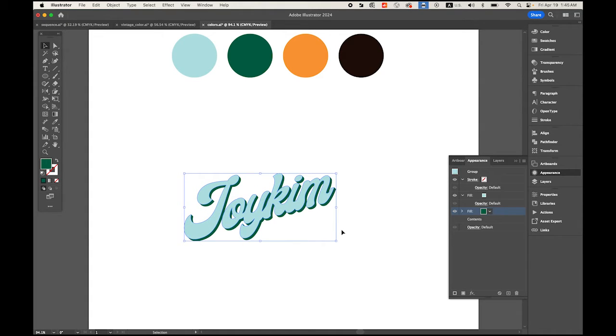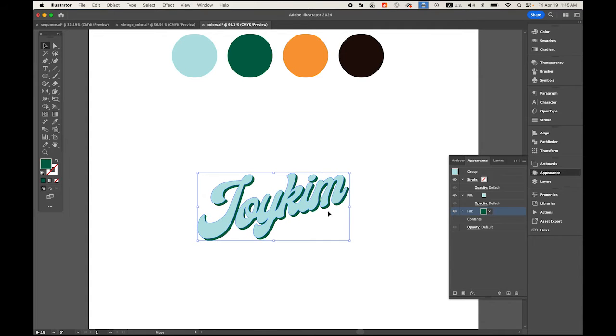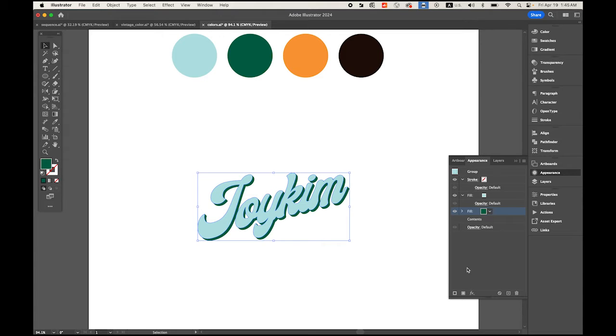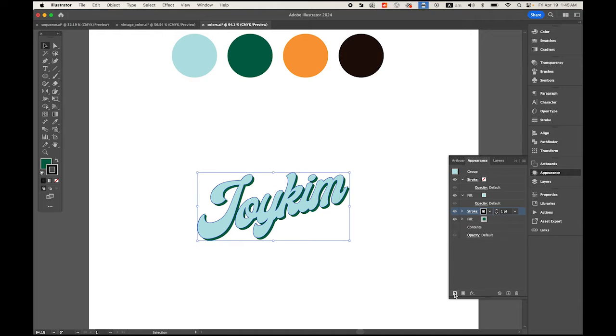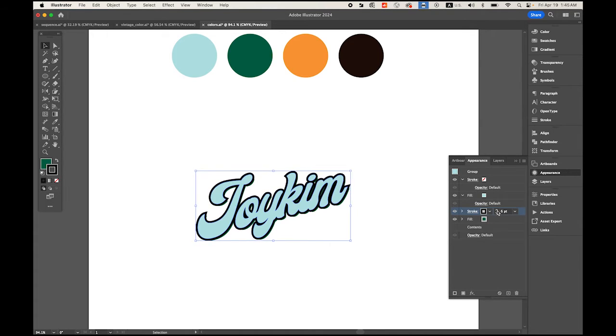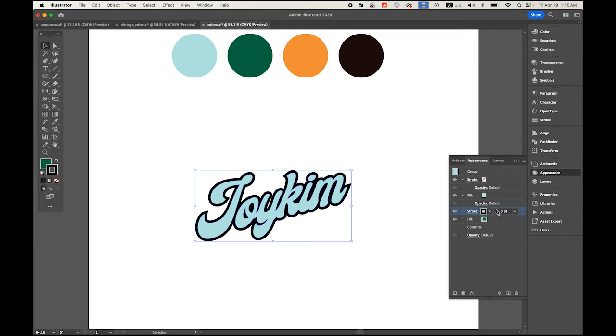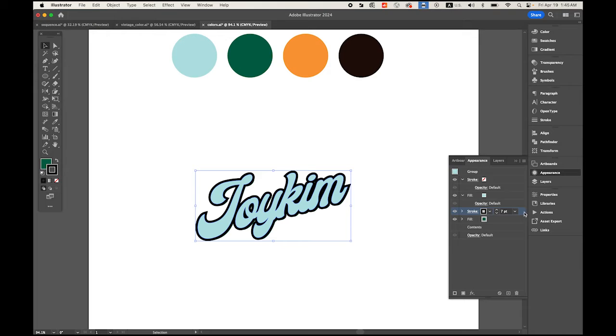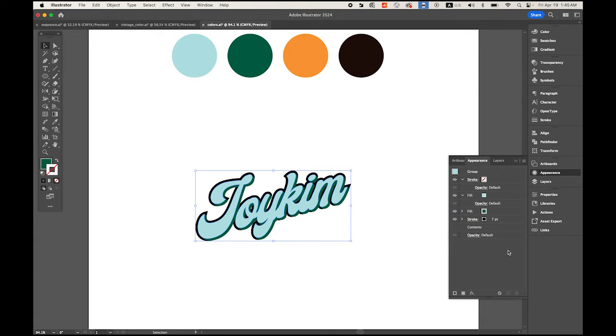Next, make sure you're selecting your text, and let's add a new stroke. I'm gonna increase the stroke weight up to seven, and I'm gonna move this stroke layer to the bottom.